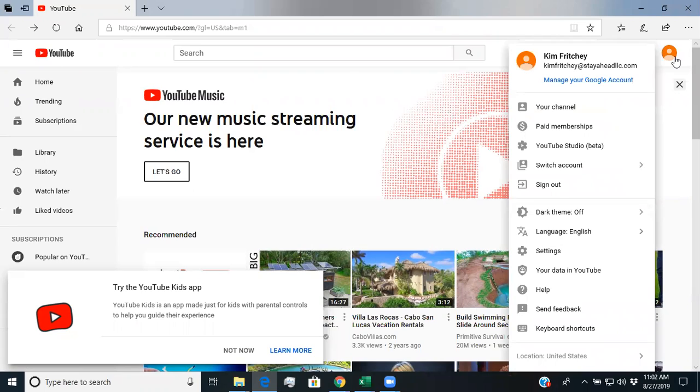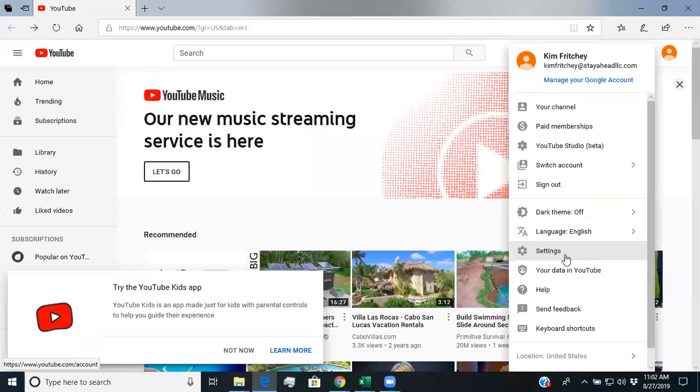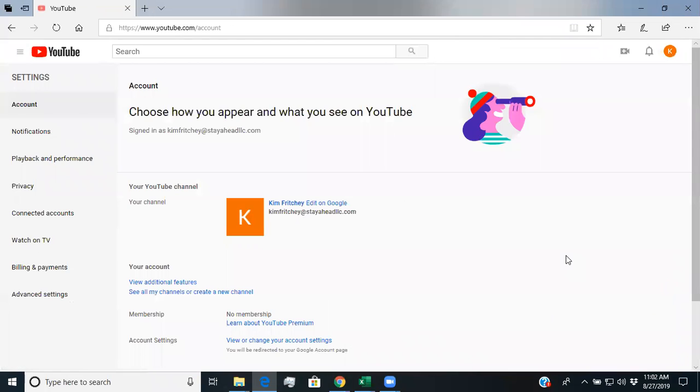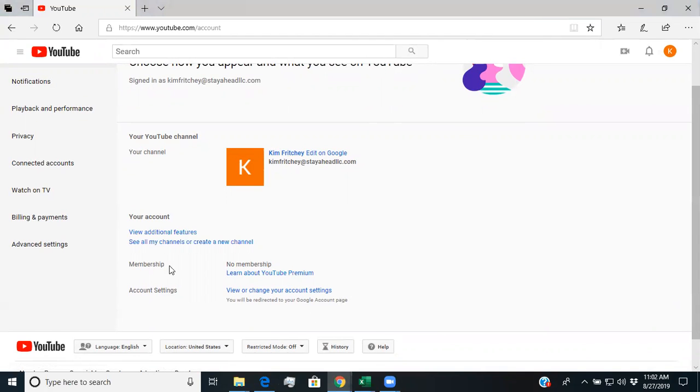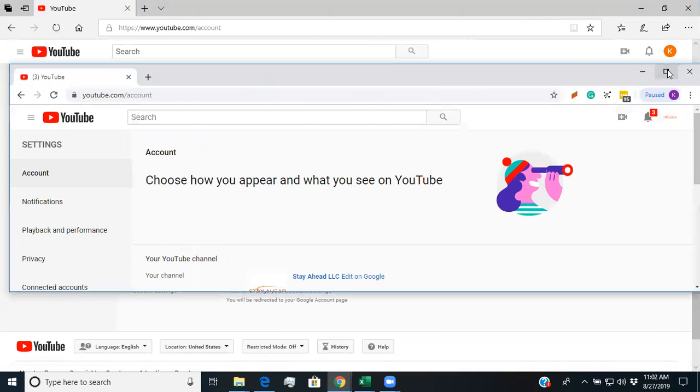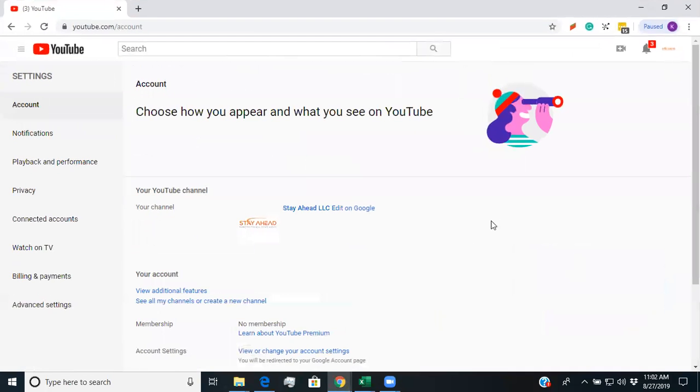So in this case, I'm just going to go to my personal page just to show you the differences. You're going to go to settings and on settings, you're going to look to see if you have a manager account. In this particular case, we do not and I'm going to show you one that has one.